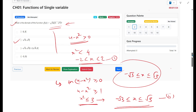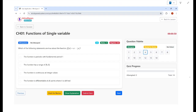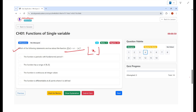Let's look at the next problem. Which of the following statements are true about the function f(x) = x - ⌊x⌋, where ⌊x⌋ is the greatest integer function — the largest integer less than or equal to x? The first option states the function is periodic with fundamental period 1. If a function is periodic with period T, then f(x + T) = f(x). Let's check whether f(x + 1) = f(x).